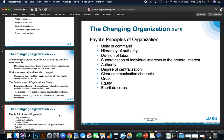Let's talk about the changing organization and a couple of theories and principles. The first one is Henry Fayol's Principles of Organization. The first principle is unity of command, which means that employees should have only one supervisor. It leads to a much smoother running organization.